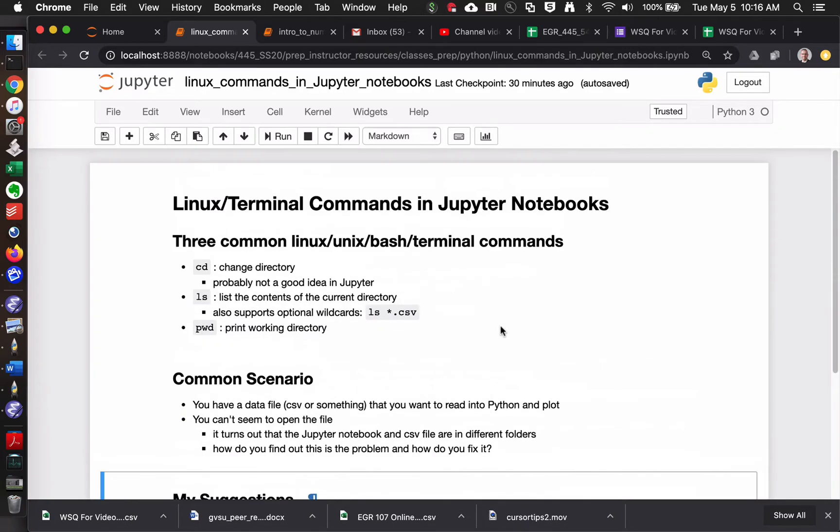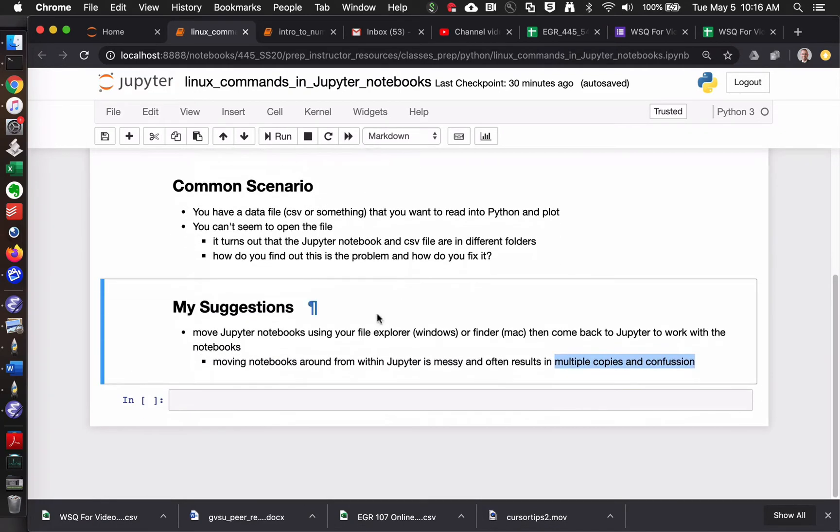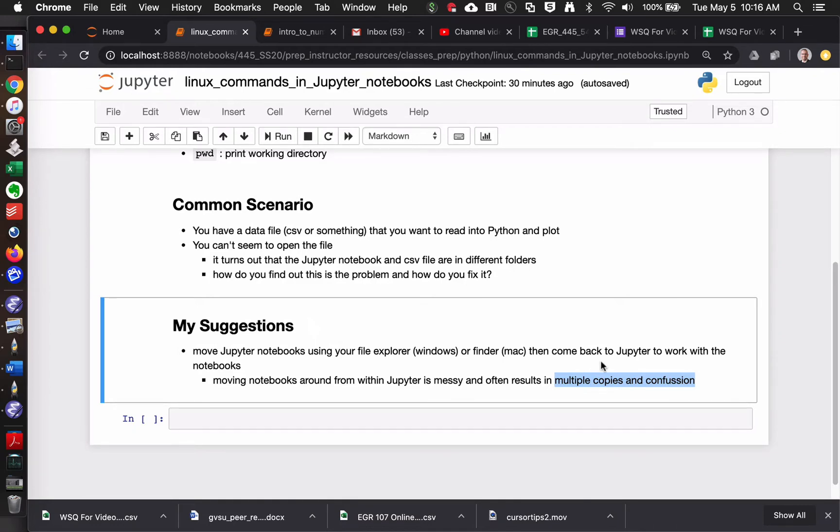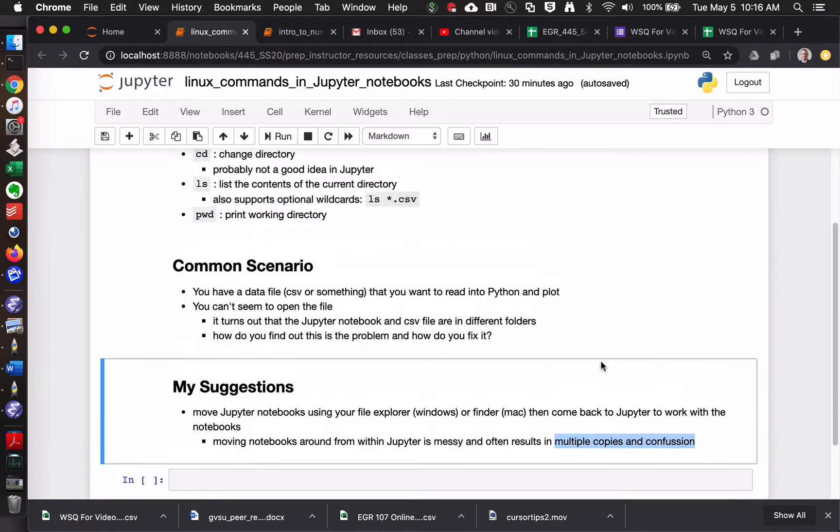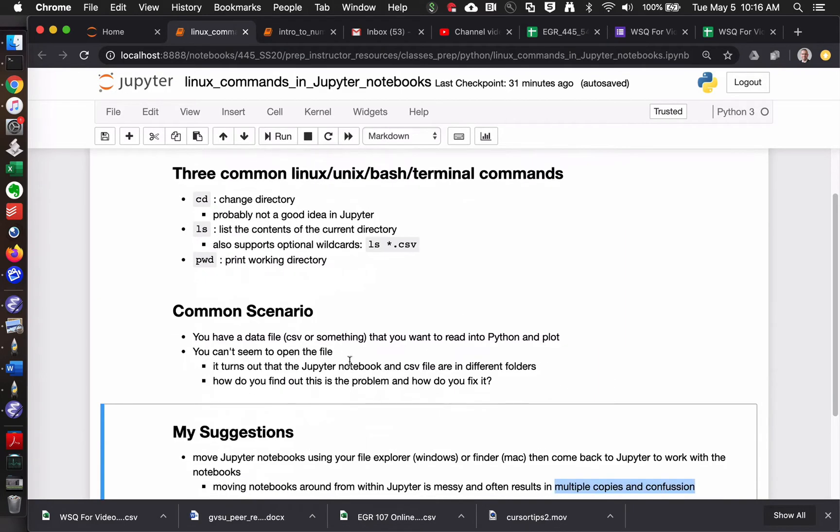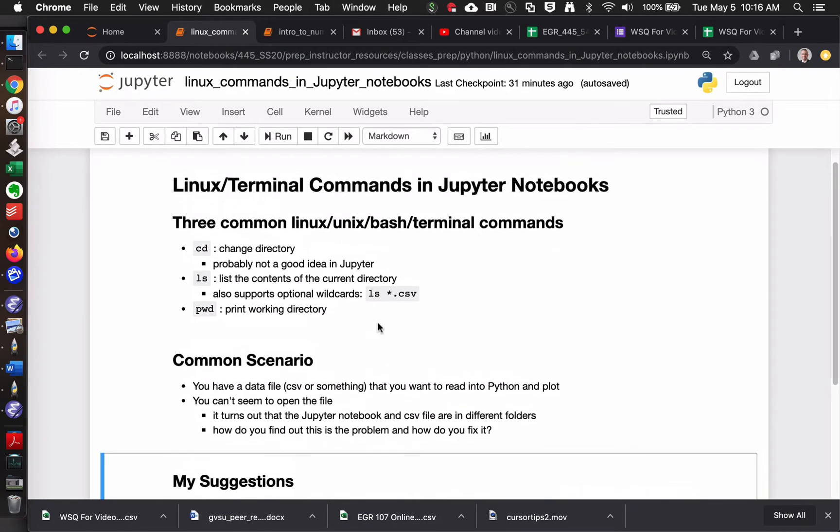This is kind of a weird introduction, but I want to introduce you to a few basic Linux commands that you can run from inside Jupyter. Ultimately, you're going to want to go to your File Explorer app in Windows or your Finder in Mac, move stuff around there first, and then come back to Jupyter and have all your files in the correct location and work with them. But you wouldn't know that this was a problem if you didn't have some of these tools.